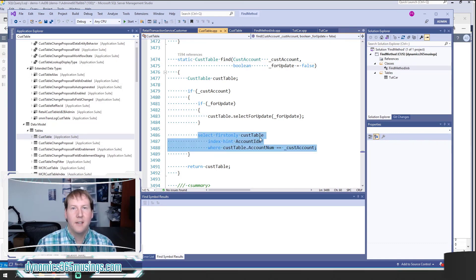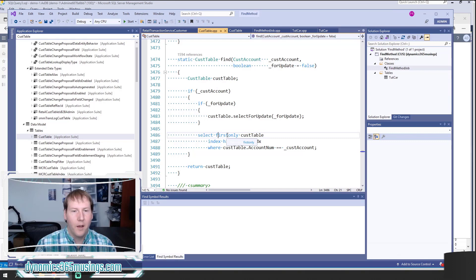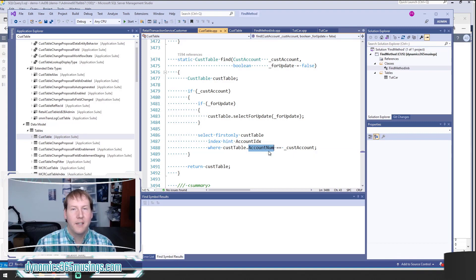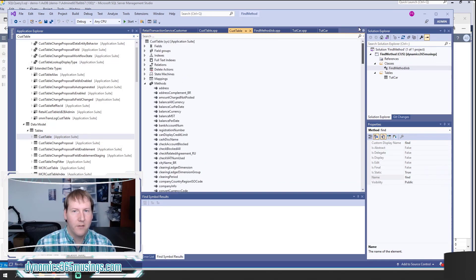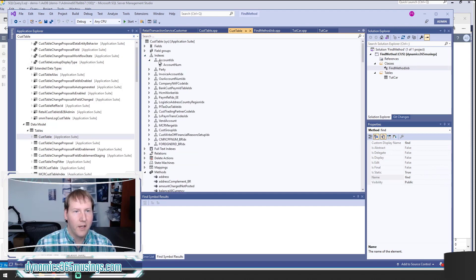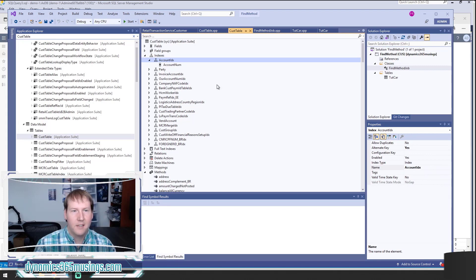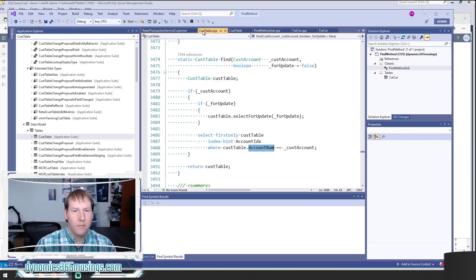If I right-click and say 'View Code,' it will bring up the find method for CustTable in a code editor window. What this does is really pretty simple — it is a select first only statement designed to find a unique record. The select statement is already written, and the developer has figured out which unique columns to filter on to get a unique record. In this case the unique field on CustTable is AccountNum, so instead of having to look up the indexes yourself, you can use IntelliSense to see exactly what you need to pass in.